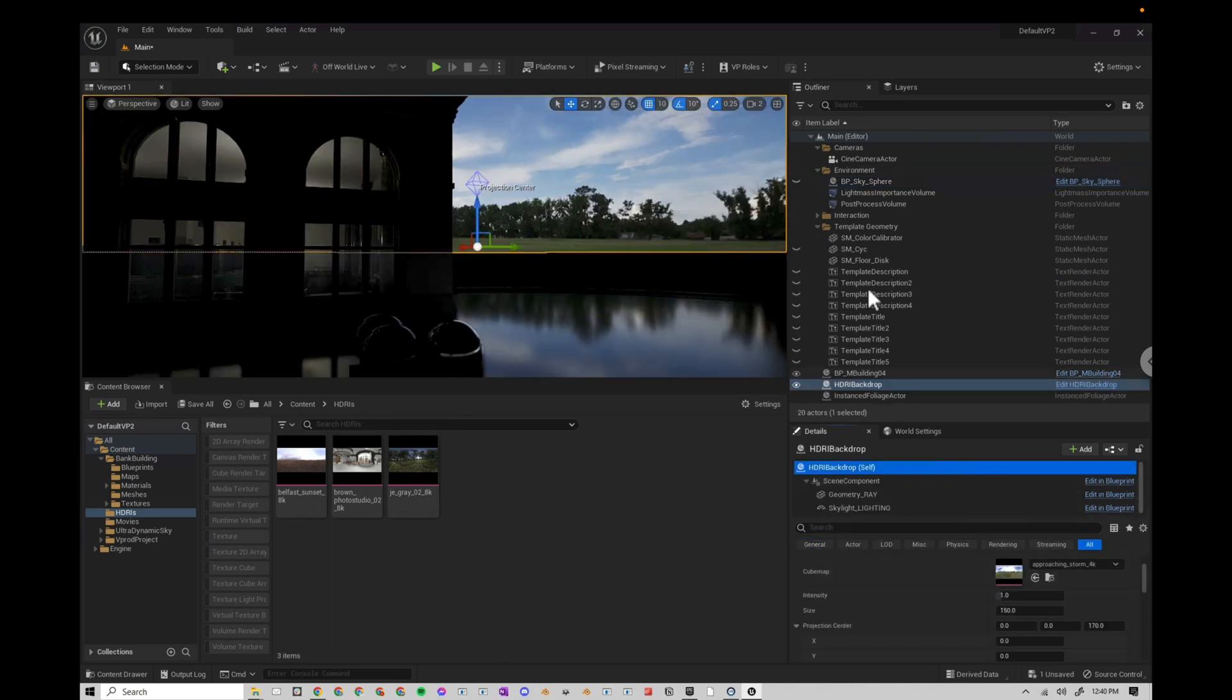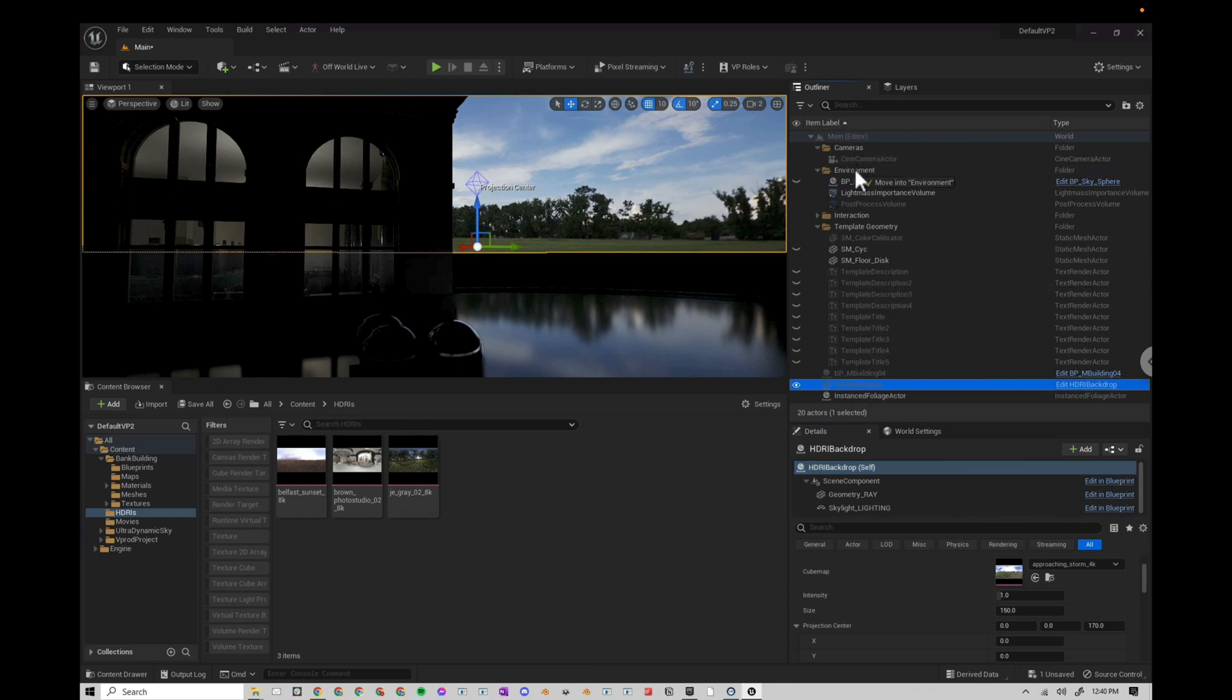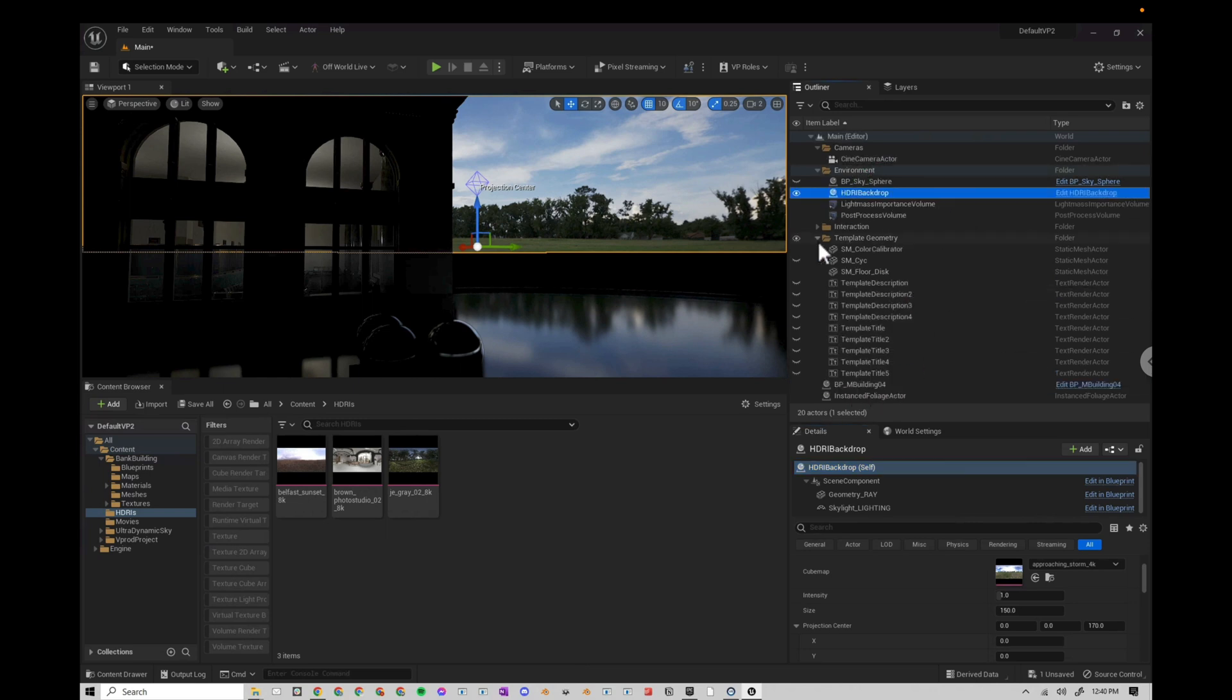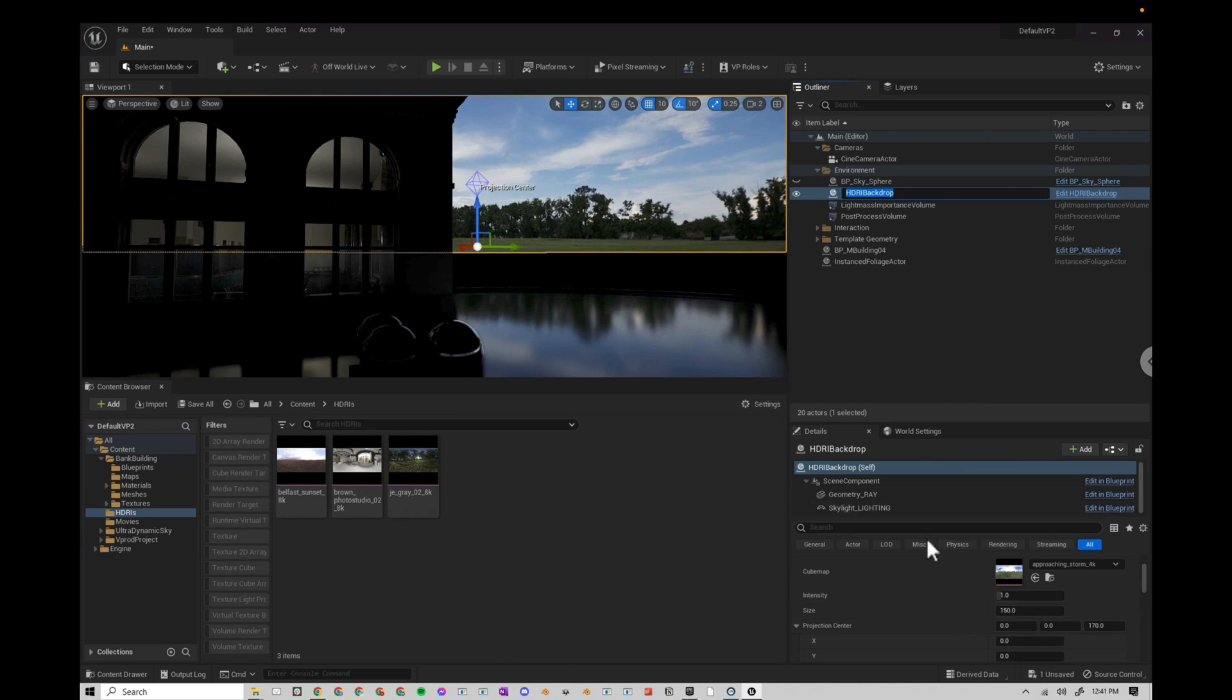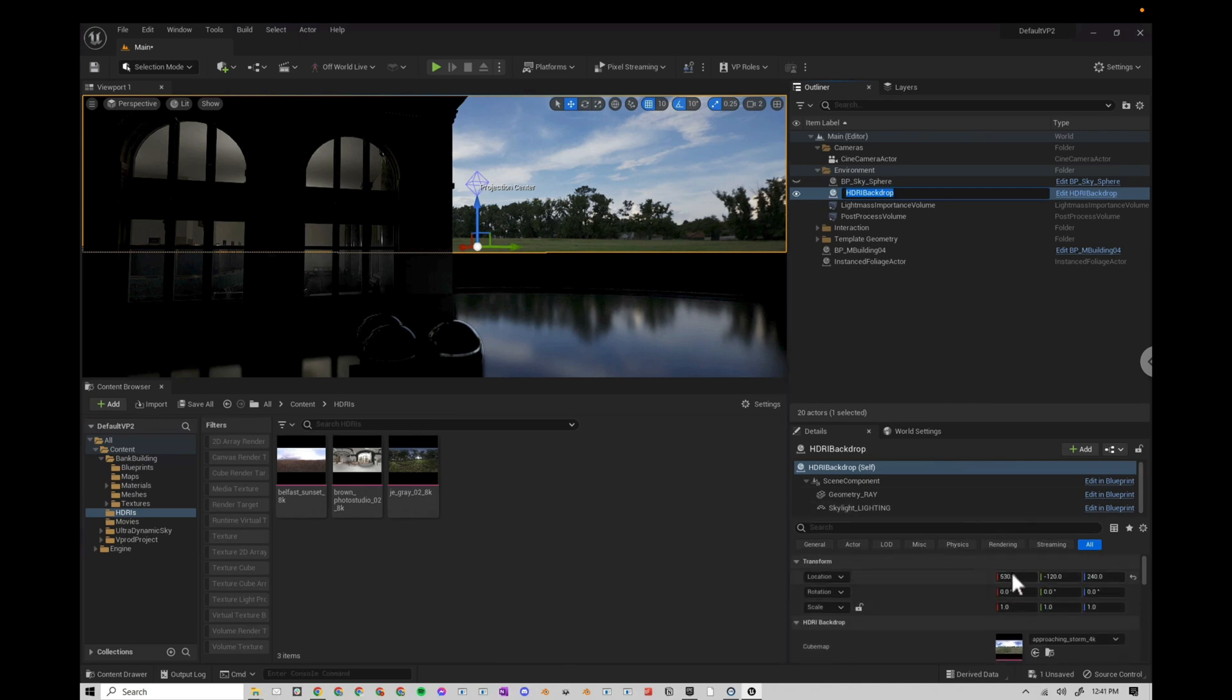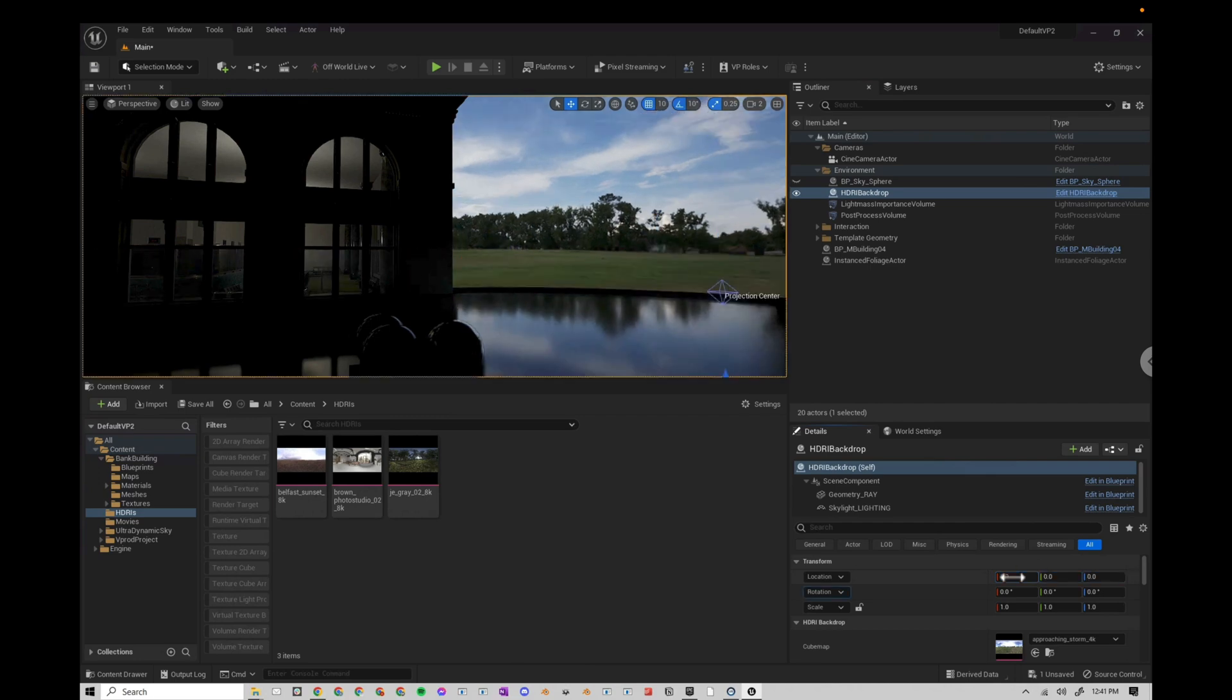With it enabled, you can go to this little cube here, go down to lights, HDRI backdrop, and add that to your scene. And I'm going to select the HDRI backdrop. I'm going to drag it up to my environment just so it's all organized. And then here, I'm going to go to the top. I'm just going to zero this out, zero, zero, zero.